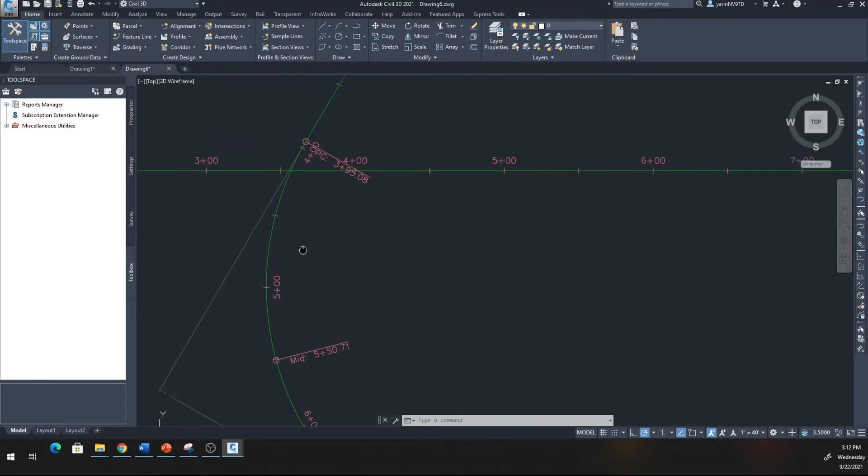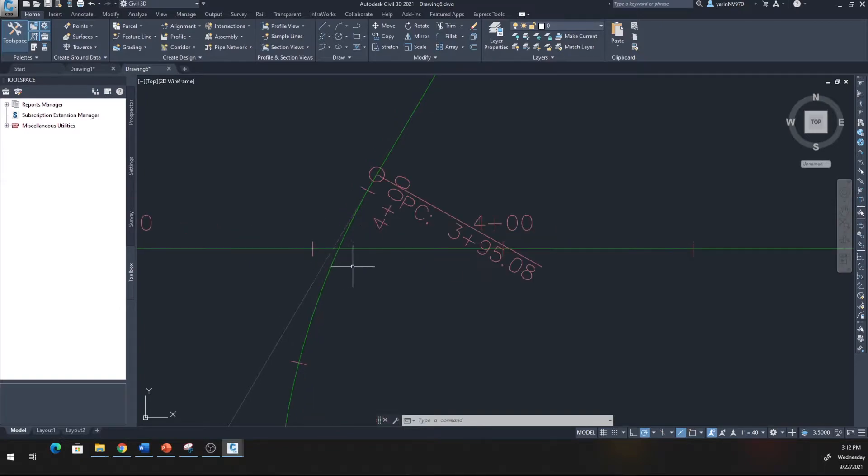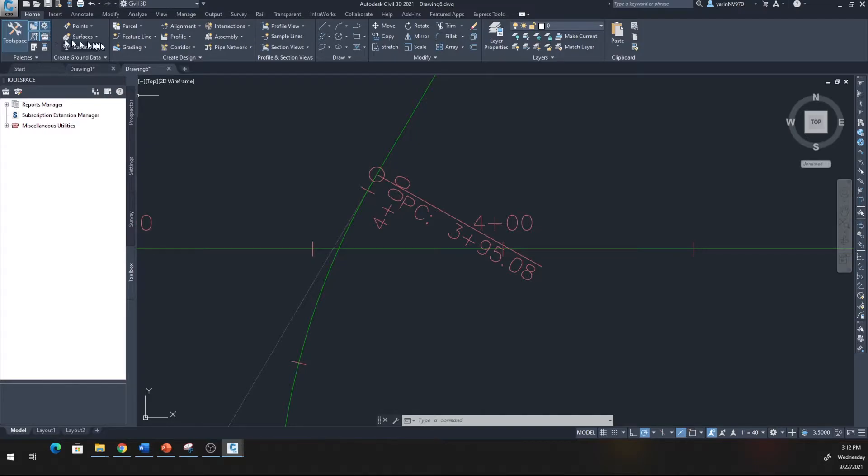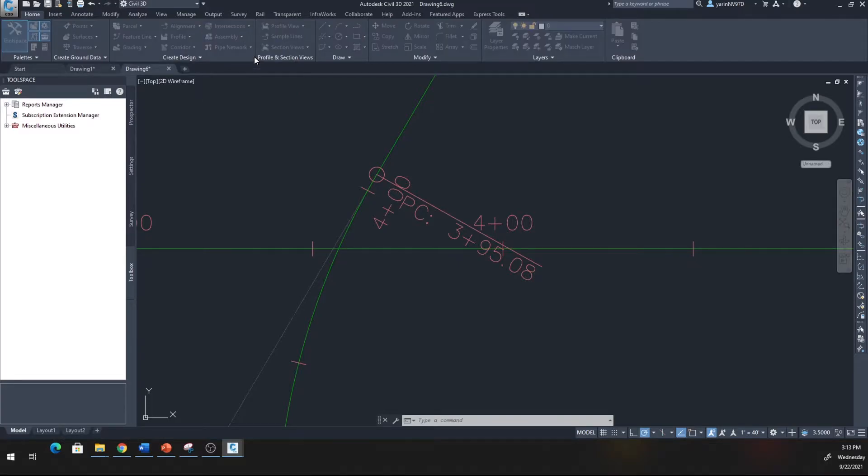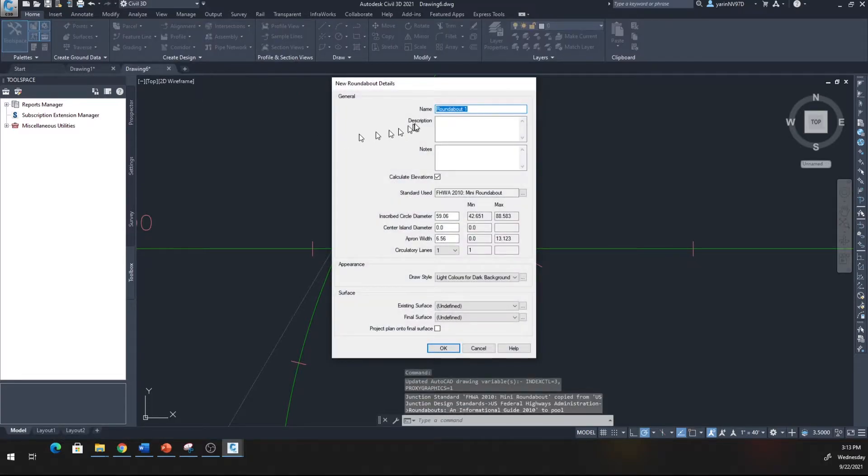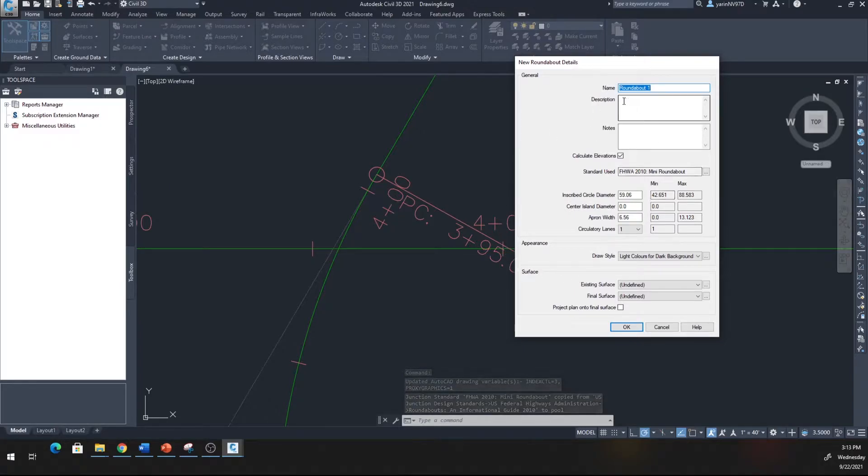Make something like that for yourself and then let's put a traffic roundabout right here at this intersection. Go to Home tool again, come up and hit Intersection. From the Intersection, click on Create a Roundabout.